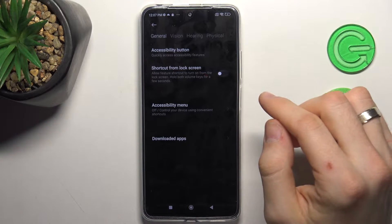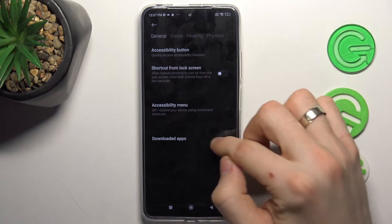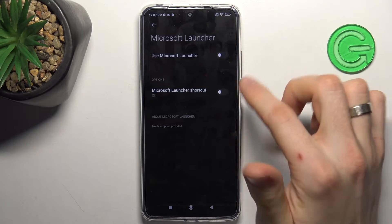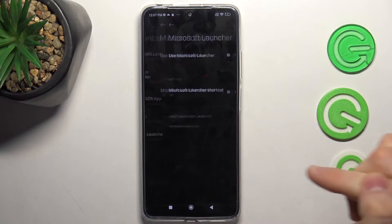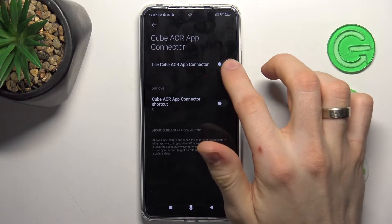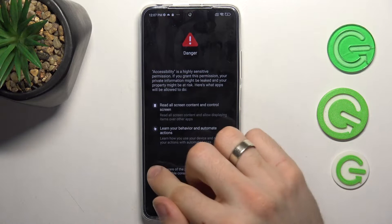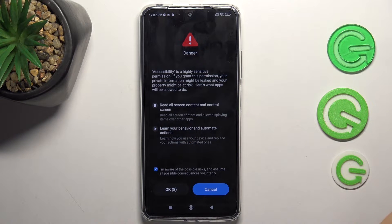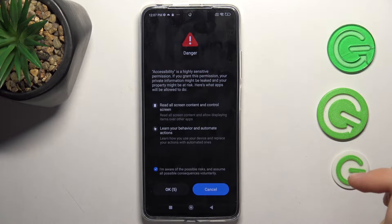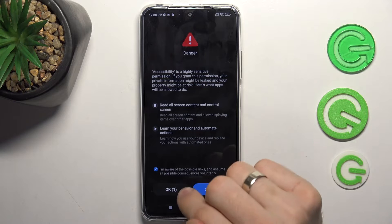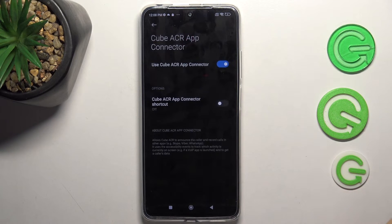Now choose downloaded apps, choose Cube ACR app connector, and select 'Use Cube ACR app connector.' Click 'I'm aware of the possible risks and assume all possible consequences voluntarily,' wait a while, and click OK.